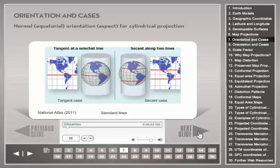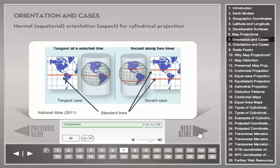Another key feature of a map is the orientation of the developable surface relative to the sphere, also called the aspect of a map projection. In normal or equatorial aspect, as shown here for the cylindrical projection, the main orientation of the projection surface is parallel to the Earth's axis. Another distinction is the so-called case of the projection, which describes whether the developable surface is tangent to the globe or intersects it. The resulting lines of tangency or intersection are called standard parallels, standard meridians, or more generally, standard lines. The tangent case results in one standard line.